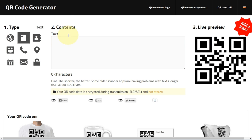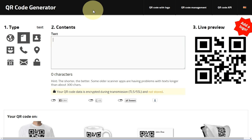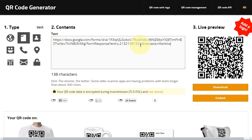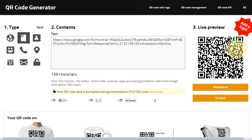Go to a QR code generator — I'm using goalqr.me, but if you Google it you'll find plenty of options. Paste the link there with Ctrl+V, and there is your QR code. You can see the 'formResponse' in the link. However, this is a very complex QR code.